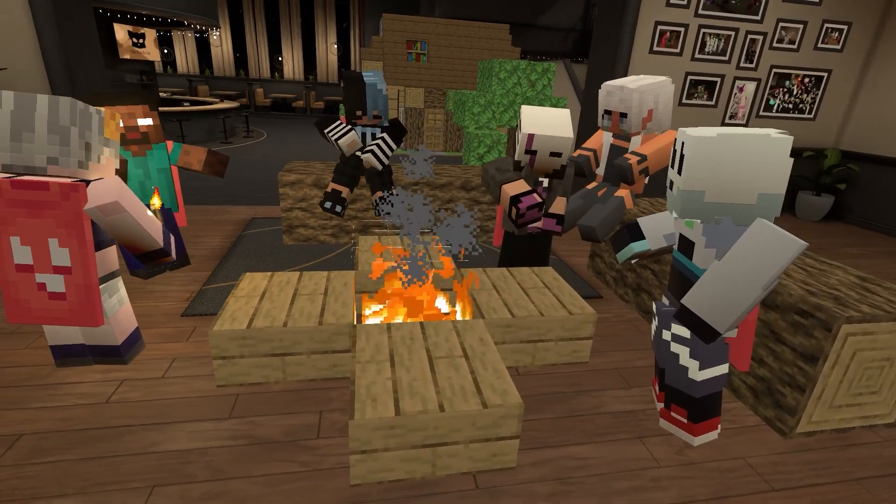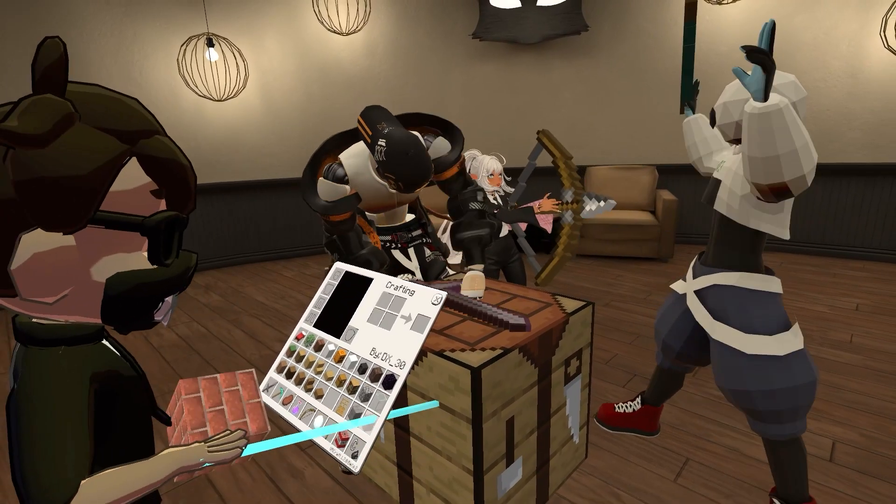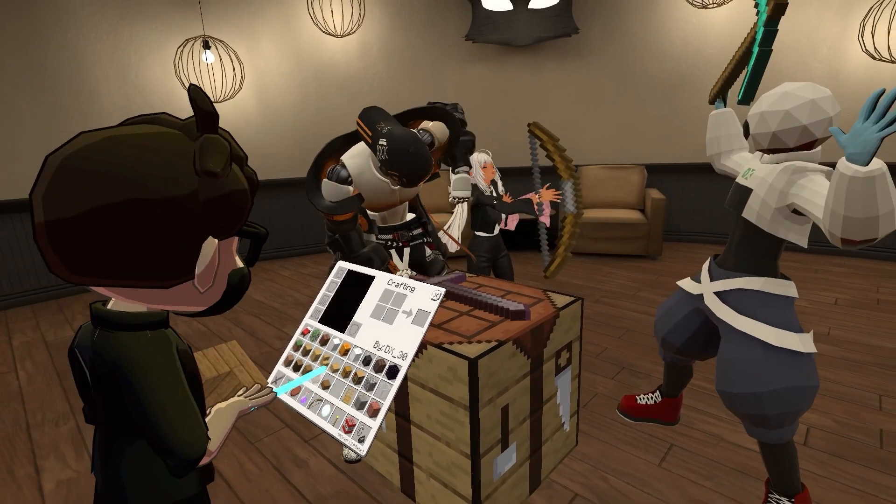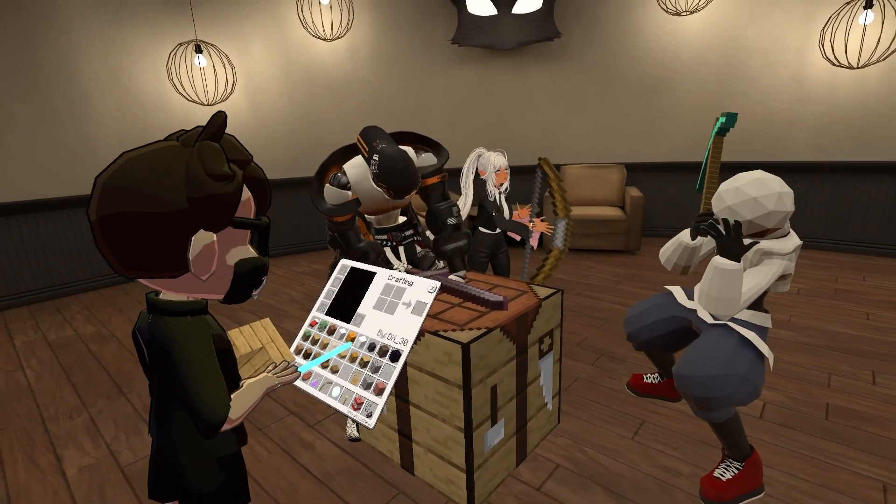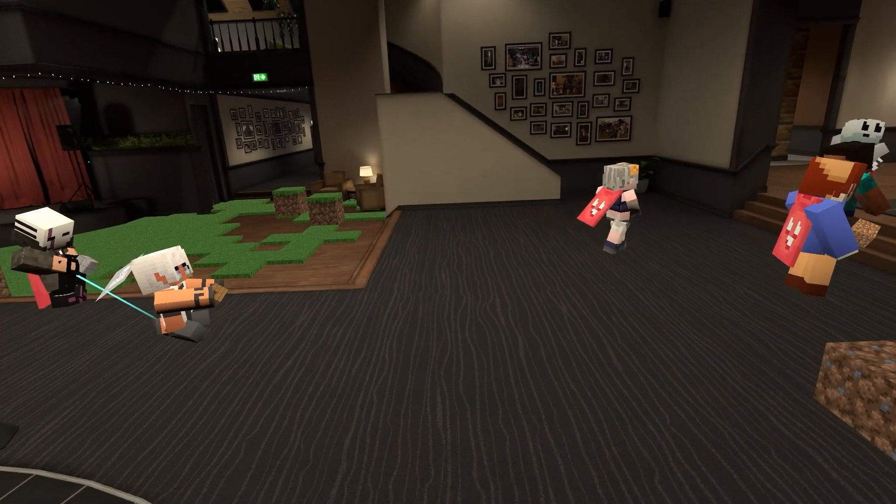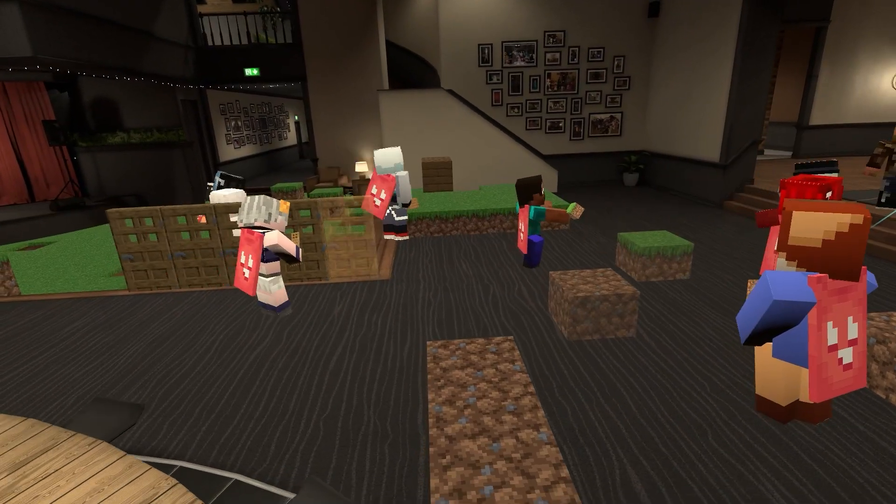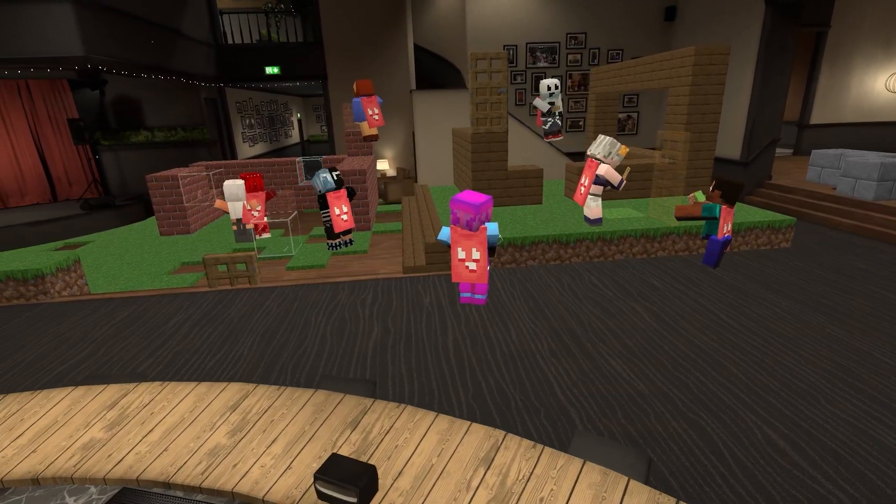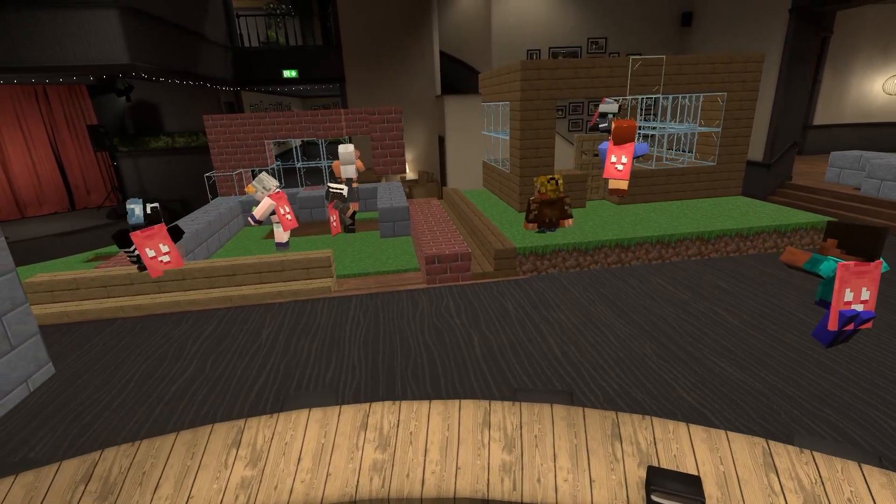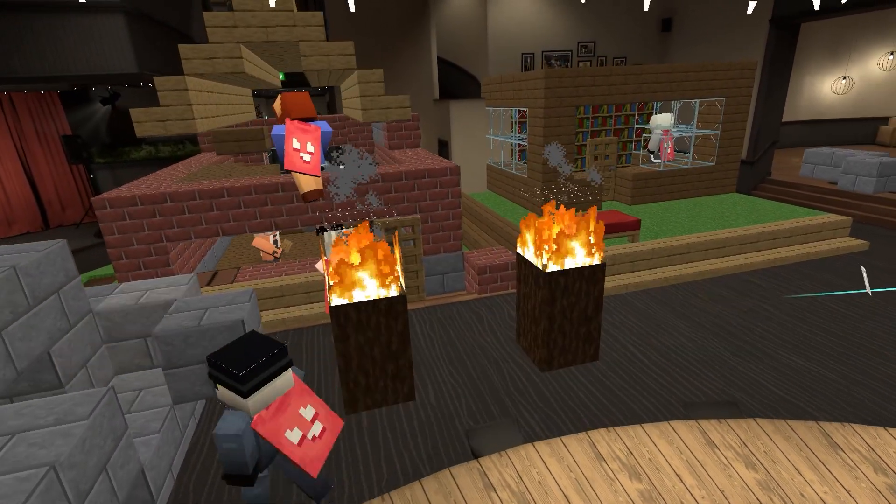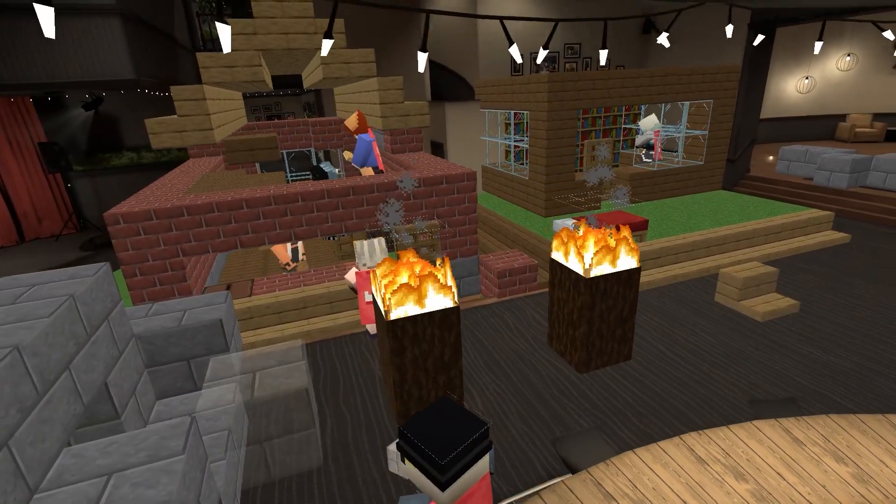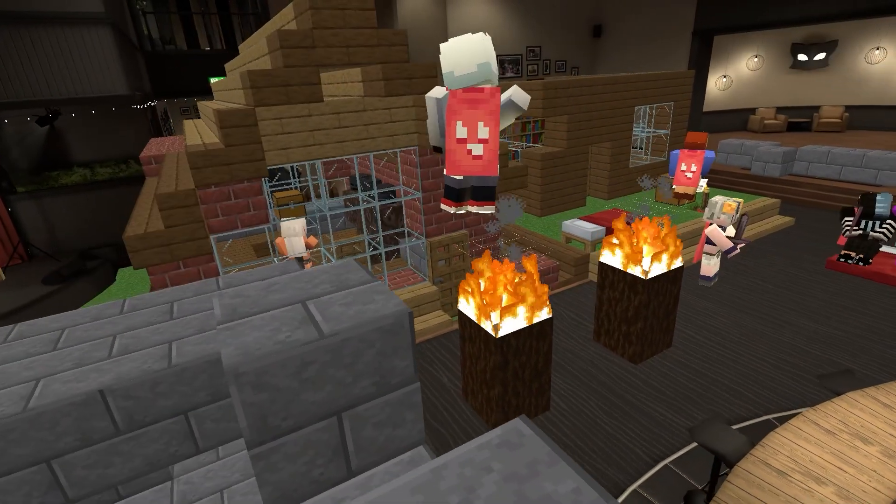You can see the link on the screen and in the description below. Also, if you want to learn how to put the VRCraft prefab on a custom avatar, you can also see the link on the screen and in the description below. With that said, let's start the tutorial!